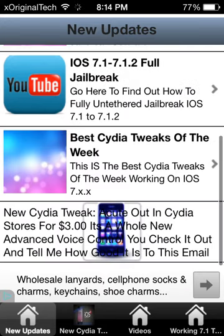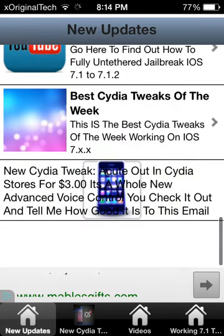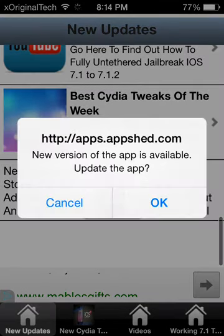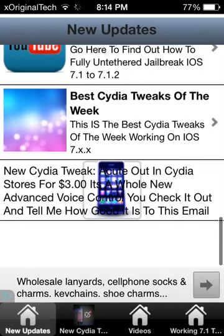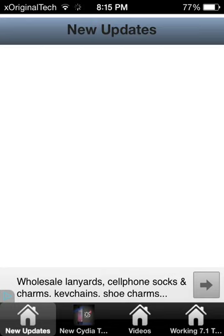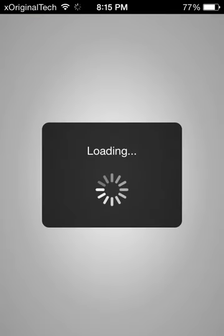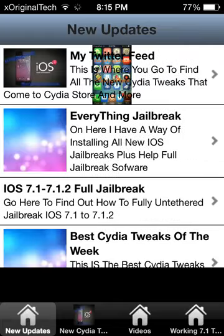So if you slide down you'll see all the new tweaks. As you can see here it says new version of app is available, so all you need to do is click OK and it will update to that newer version — it will just refresh the page. I also have new studio tweaks and videos. Videos is basically my jailbreak updates, so definitely go and check that out.